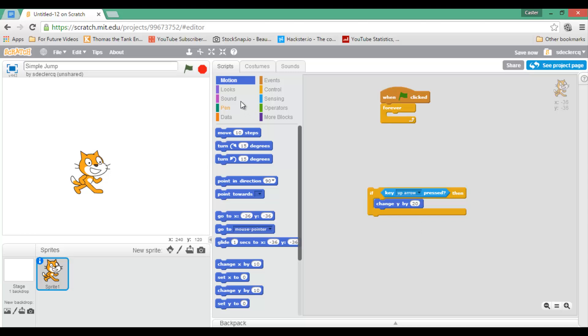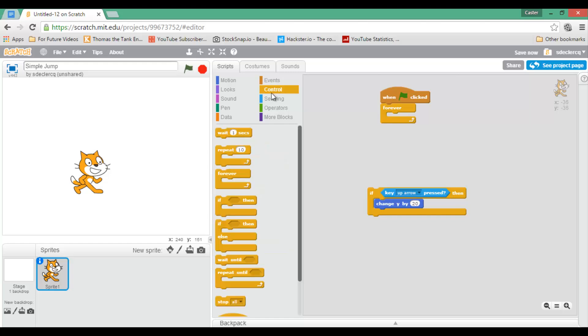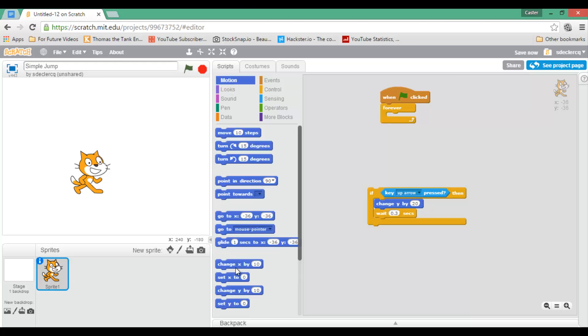I am going to also wait for a very short time. So wait for, let's say, 0.3 seconds. And then I am going to change y, but this time I am going to do minus 20.